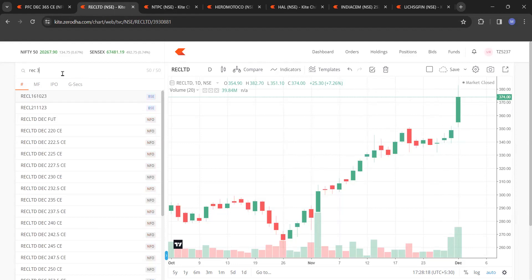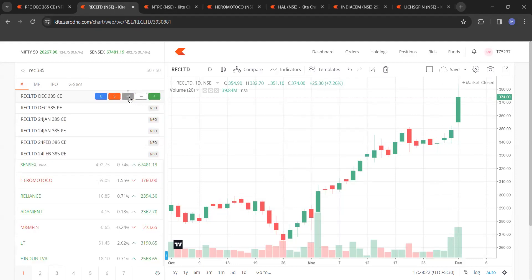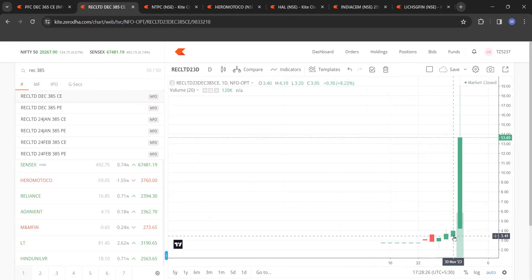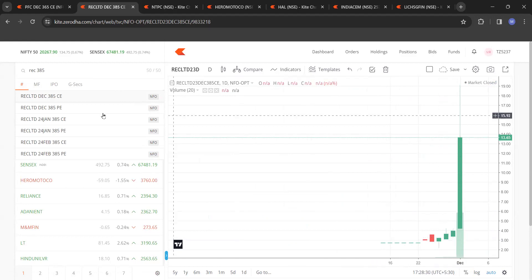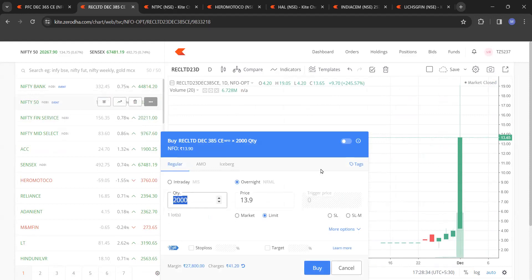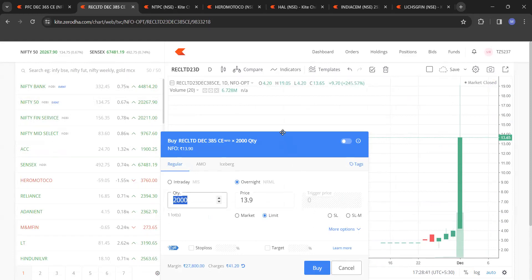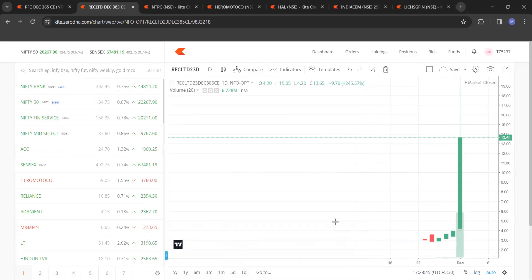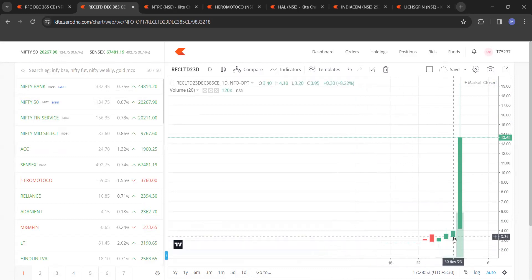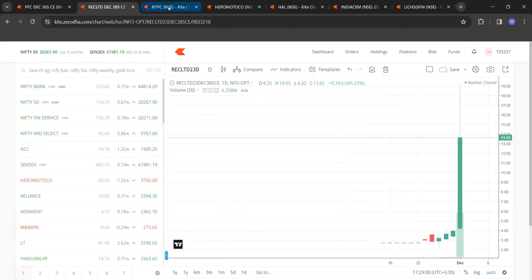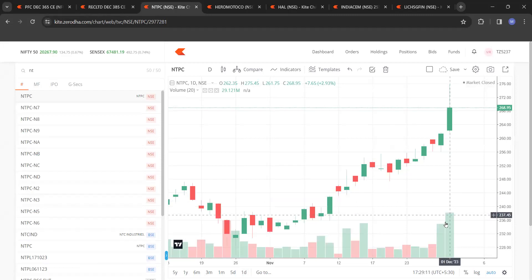Add 10% to that close — roughly 385 — and go for that 385 call. That call closed at around 4 rupees and went on to make a high of 19 rupees. Lot size was 2,000, so the investment was about 8,000 rupees. We went for a deep out-of-the-money call. I totally agree the market is in a great bull run, but even in other phases, at least doubling is easily possible. Let's go to the third script: NTPC.